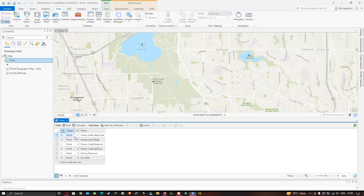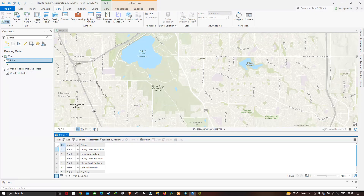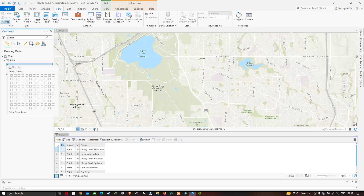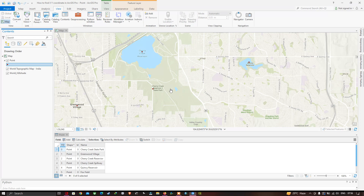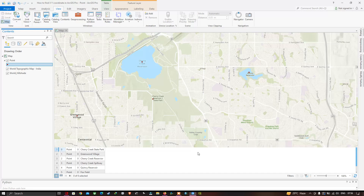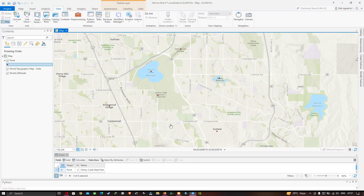You can also change the color of the points by right-clicking on the point symbol and choosing your desired color. The point features are now displayed in red.